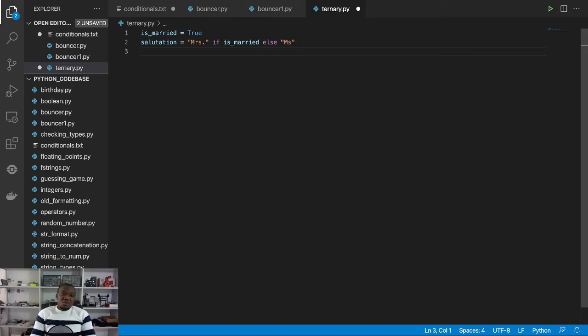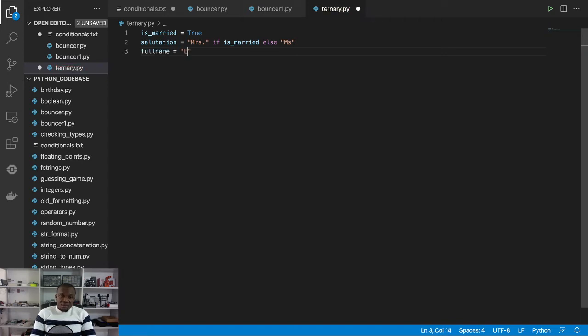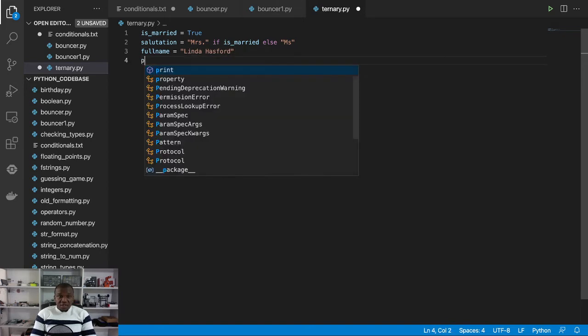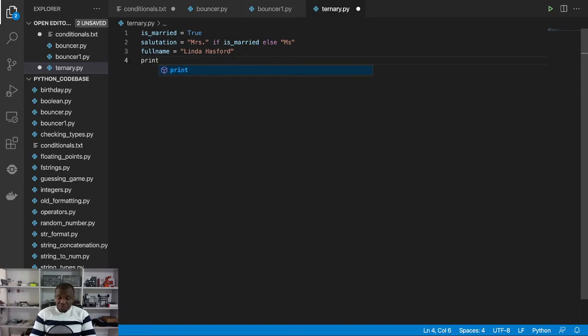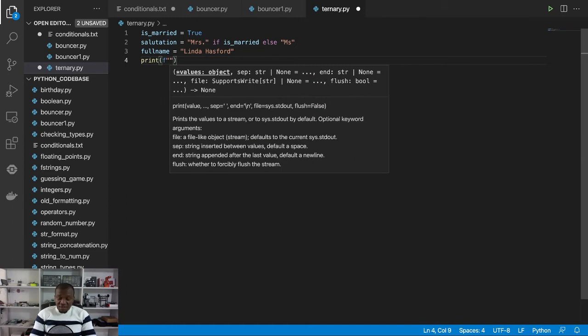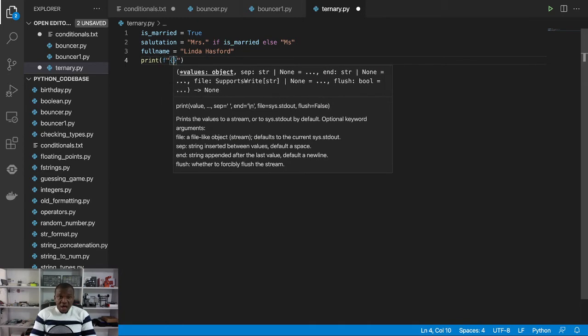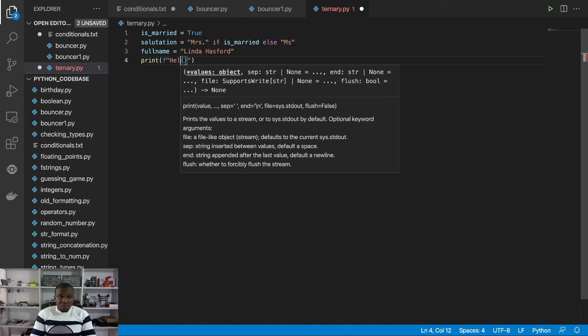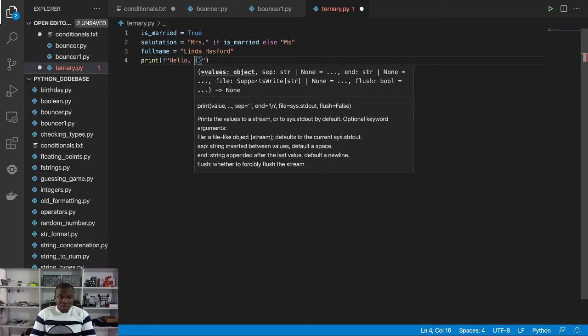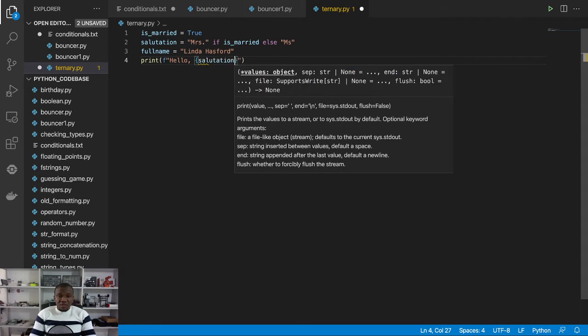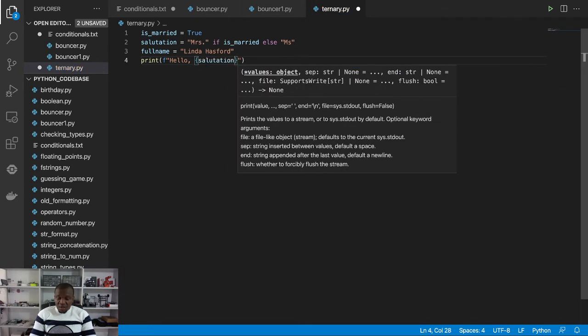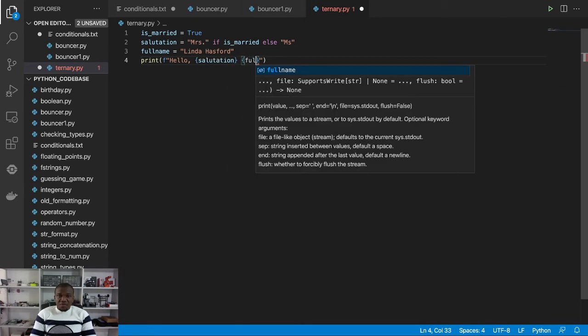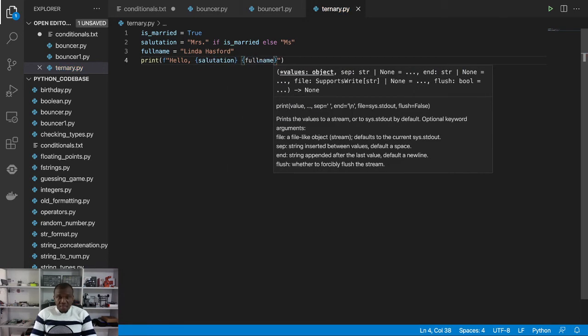So let's say your full name is Linda Hasford. I will say print, then I will do f-strings. I'll say hello, and then I'll bring your salutation, and then we have your full name here.